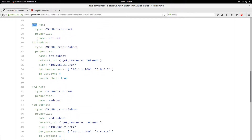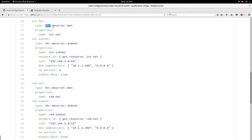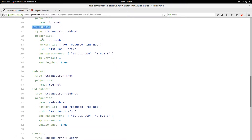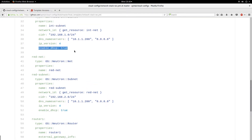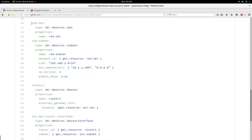Next I create my internal networks. The type here is 'OS::Neutron::Net'. Similarly, I define the properties with the name, and then the subnet belonging to that particular network. This is similar to what I had for the external network — the network ID, the CIDR notation, DNS name servers — but in this case I enabled DHCP. I have one other network that I created called 'red network', defined similarly.